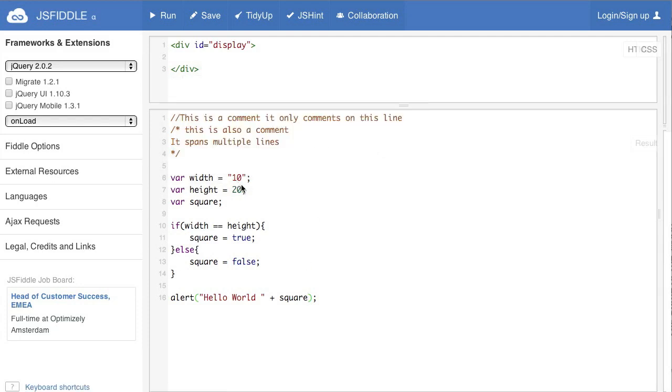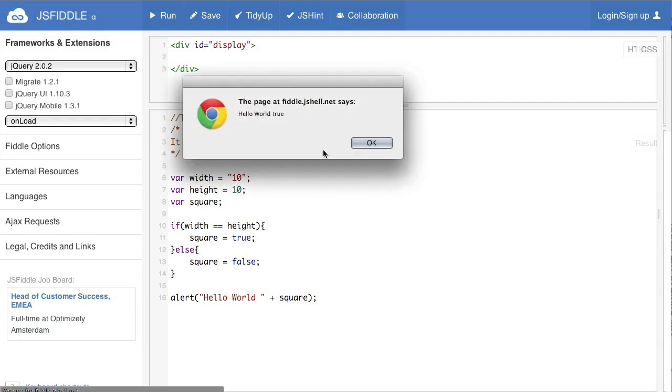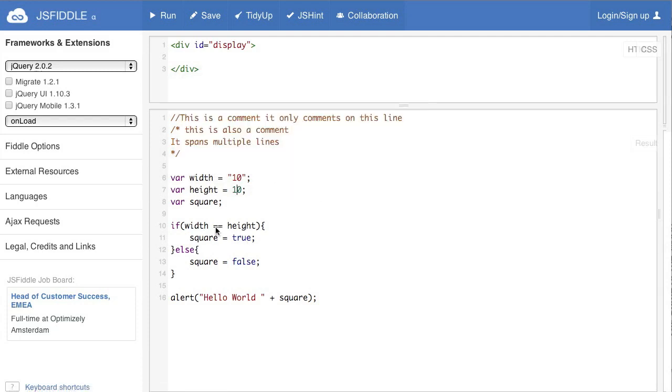Now you may be thinking, well there are quotes around 10 so of course it's false, but if we make this the same number and run it, it says it's true. That's because we're using this double equals, so it's just looking at the value of it, not what the value represents.